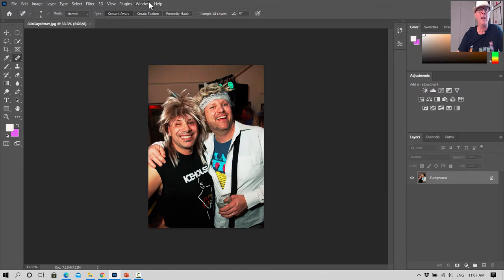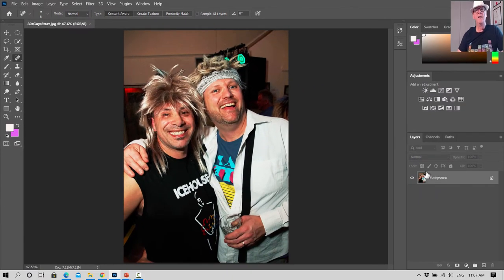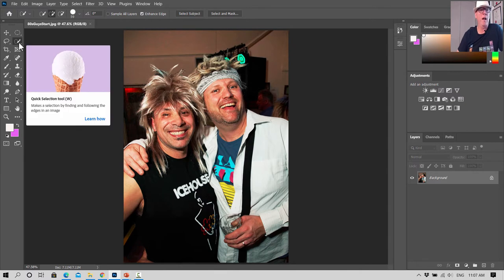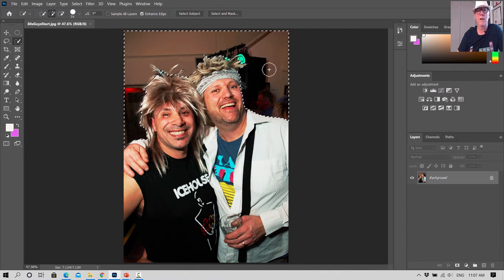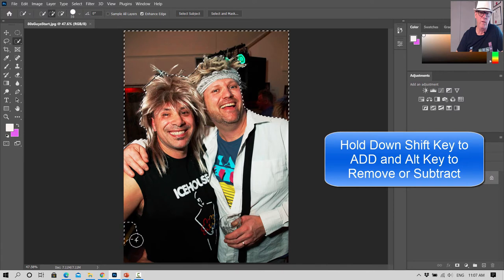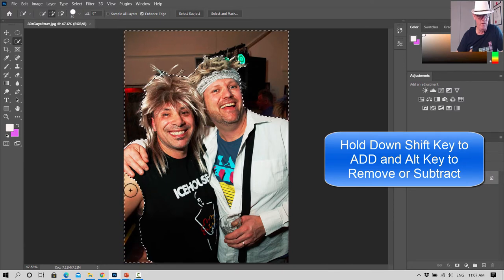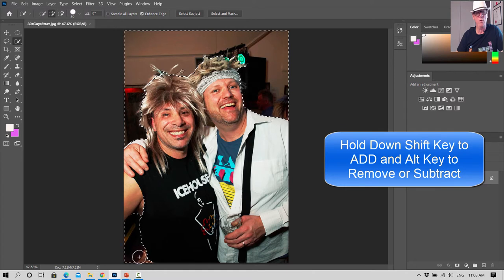We've loaded in the 80s guys start image from the downloads and we go View > Fit on Screen. This time we're going to do things a little back to front — we're going to select the background rather than select the guys. So on our Quick Selection tool, this time we're selecting the background around the guys, just going around here. The tool has not selected the light, which is good. There are a couple of other little bits you need to get — hold down Shift to add to your selection.